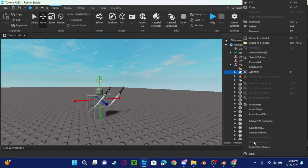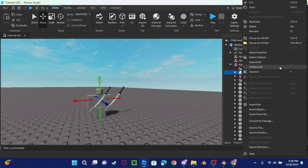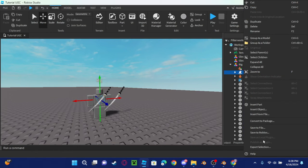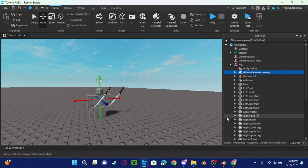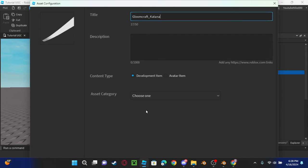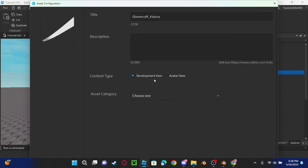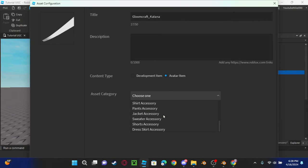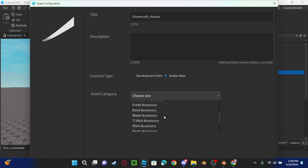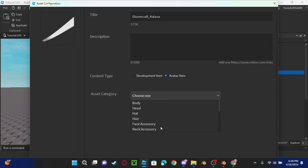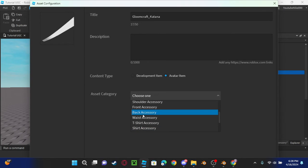We can click this. Right-click your accessory and click Save to Roblox. It's going to say which one, so it's going to be Development Item or Avatar Item. Of course we're making an avatar, so click that. And it's saying what are we going to do, so it's going to be a back accessory.